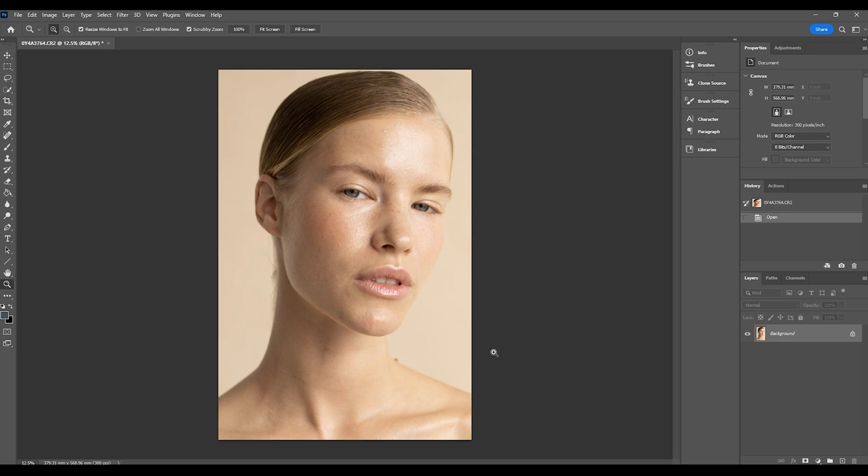So deeper skin tones, freckled skin tones, more textured skin tones, it really doesn't matter what skin tone you're working with in this instance, you can use this method to adjust them.